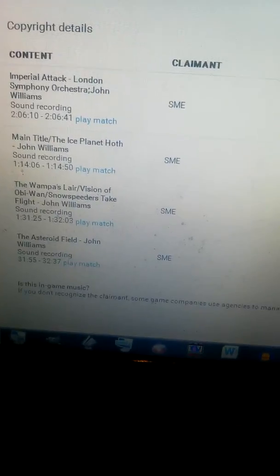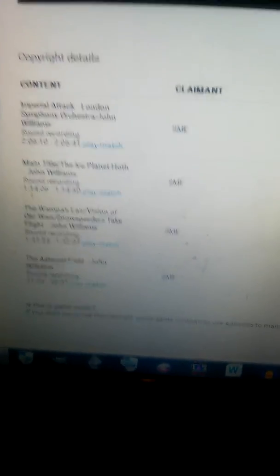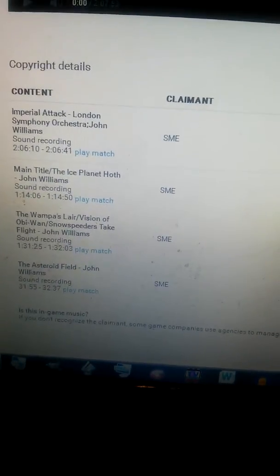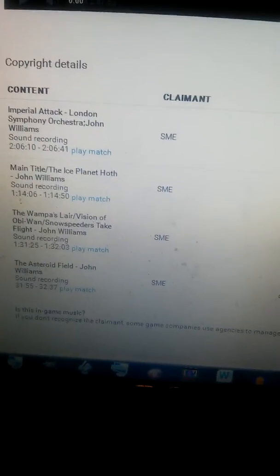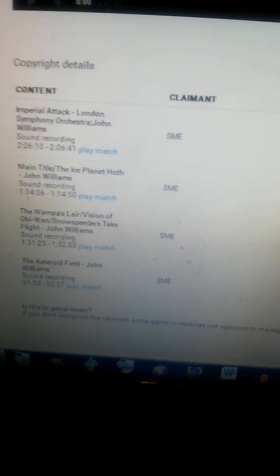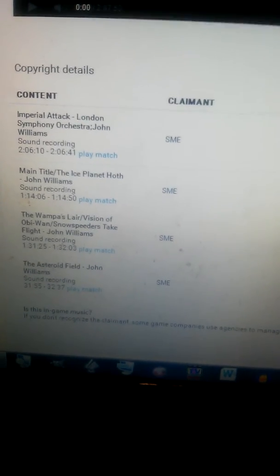For copyright claims, and these are all in-game music. Yeah, all these were in-game music.